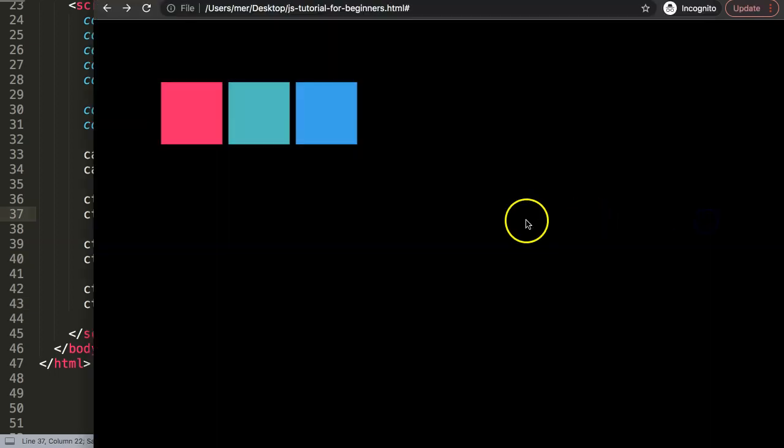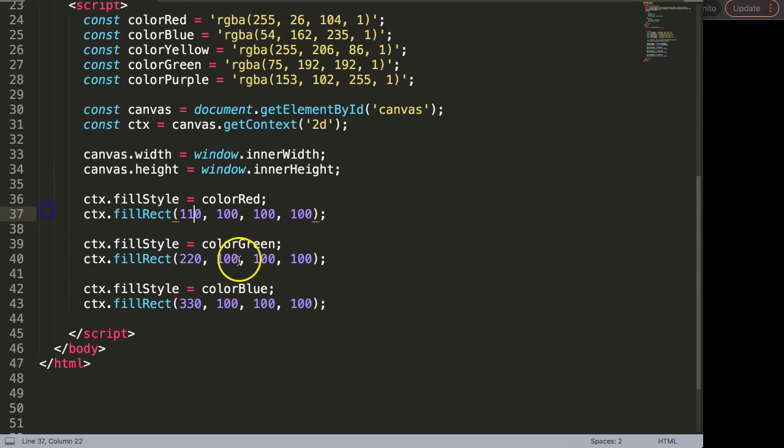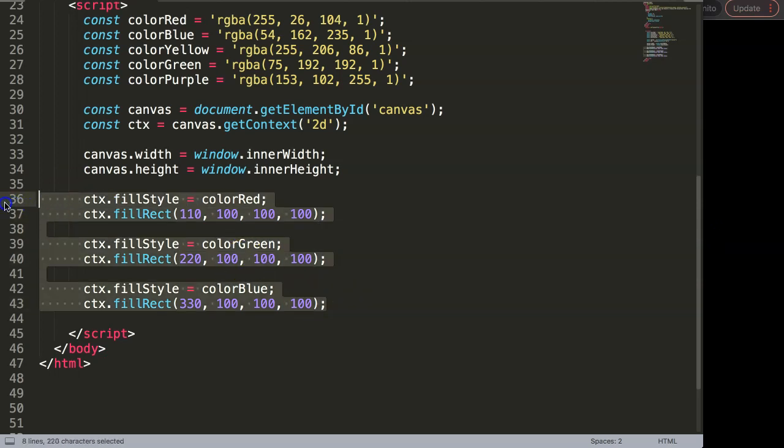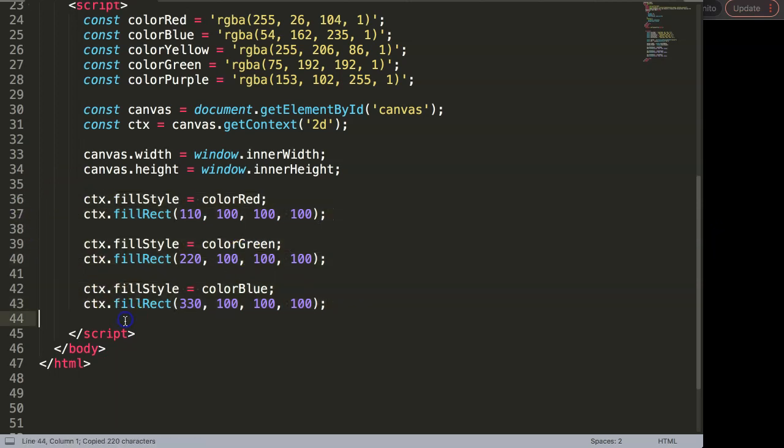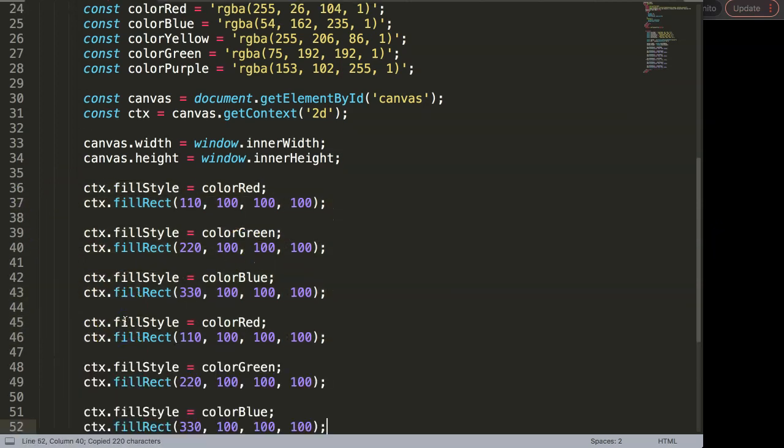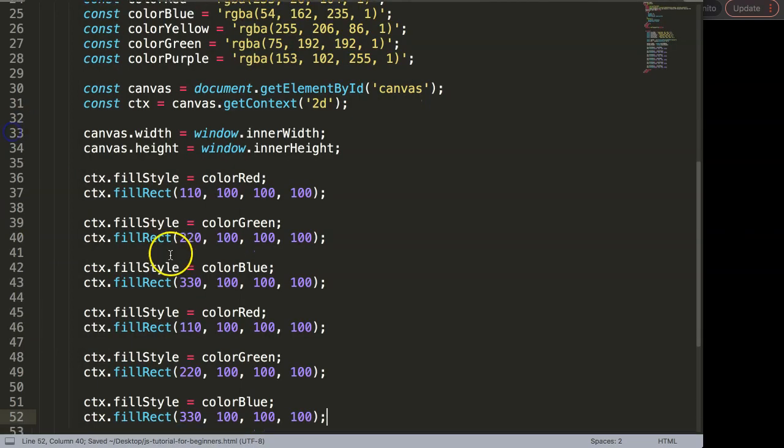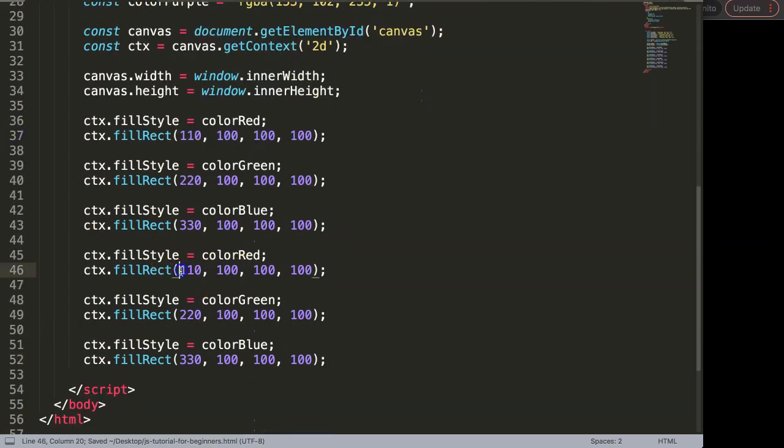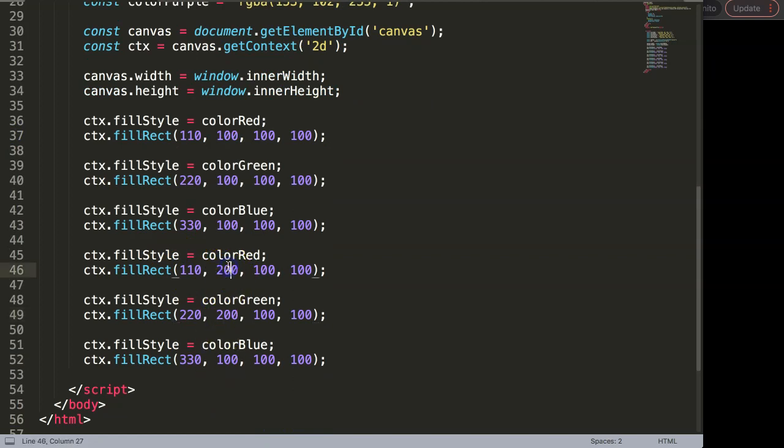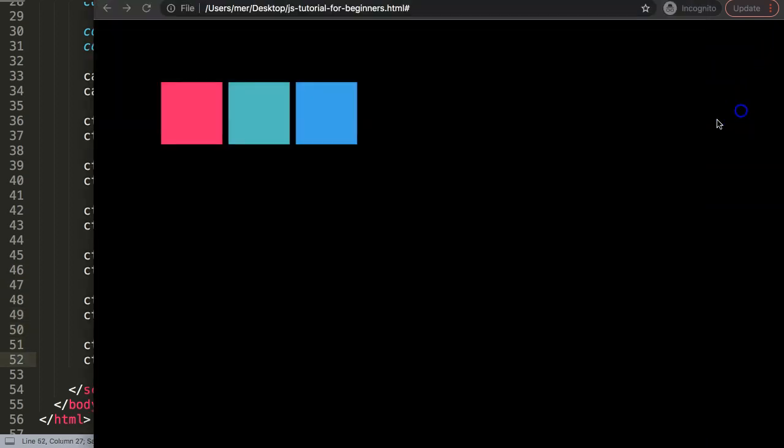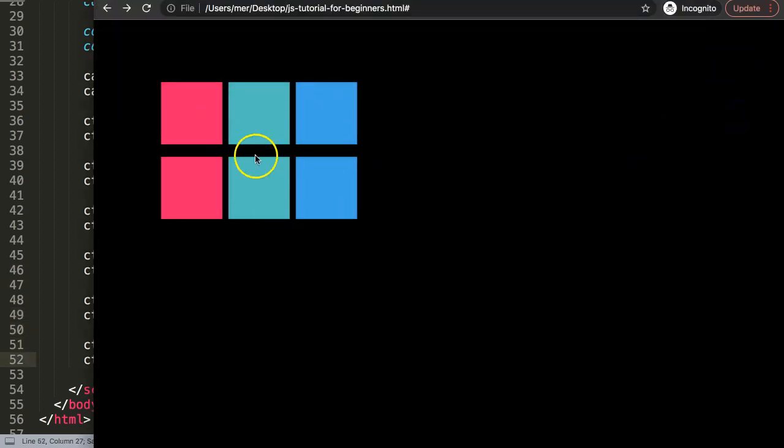Now we have this. What I want to do is duplicate this row and put it below as well. Of course, we need to move this down, so I'm going to make the y-coordinates all 220 so we have some space between there.